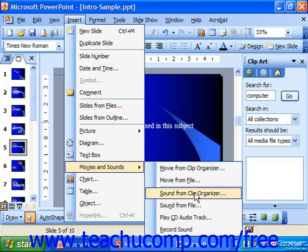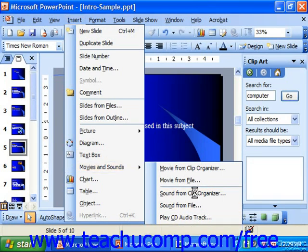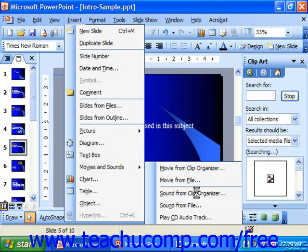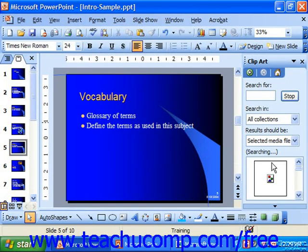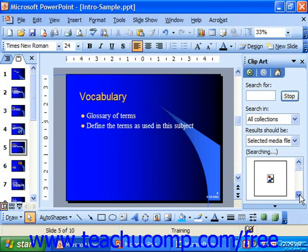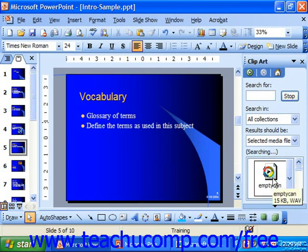If we choose Sound from Clip Organizer, it would then go through the clip art, showing us some of the different sounds that we could play. And once again, to insert it, just give it a click.